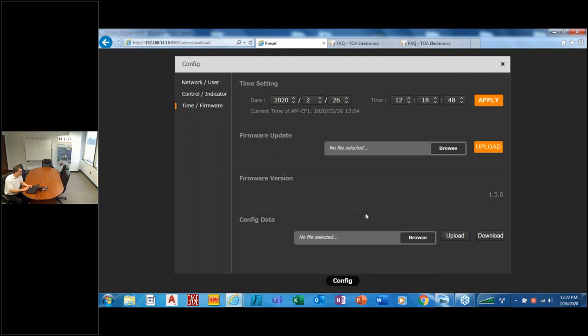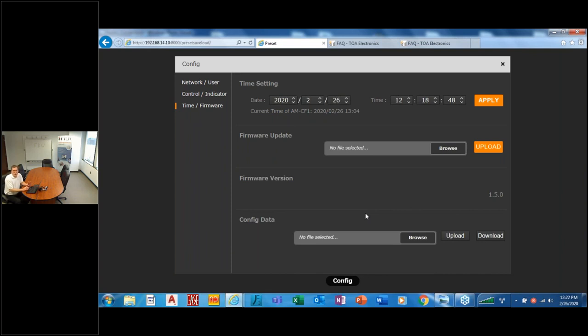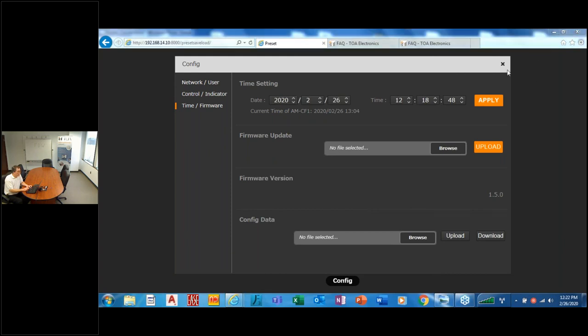And lastly, what you'll find very convenient is configuration data. So once you set up something, you can store that. The example I usually give is you got six huddle spaces you're going to set up and they're all basically the same. So you spend the time getting the first one set up properly, pretty much where you want it. So you save your configuration. Now you can go to the other five and just upload it and you're done. You don't have to spend the time making adjustments.